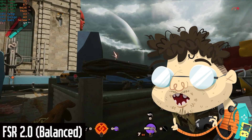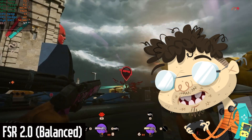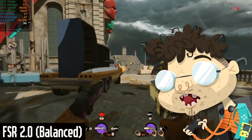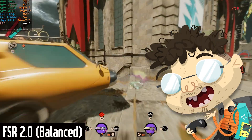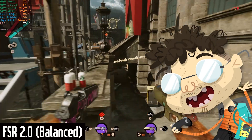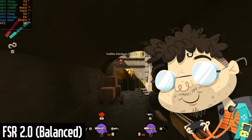But wouldn't it be nice if we could get DLSS quality upscaling without the dedicated machine learning hardware? Well, that's what AMD is up against with FSR 2.0, and that's what we're going to test today.